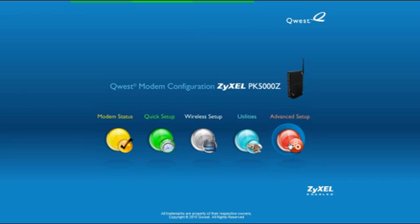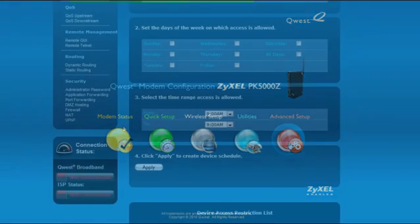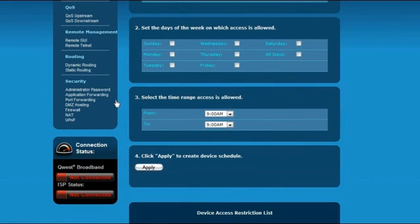On the left margin menu, in the Security section near the bottom, click on Administrator Password.